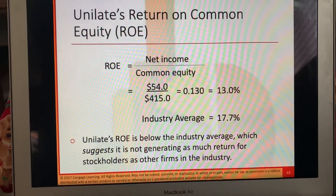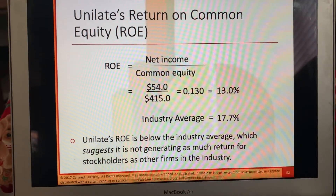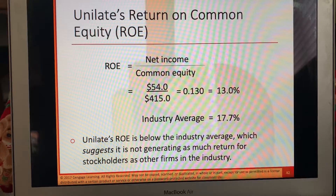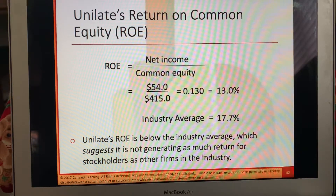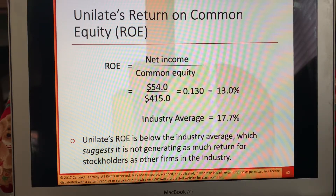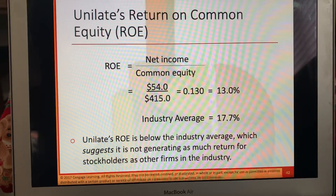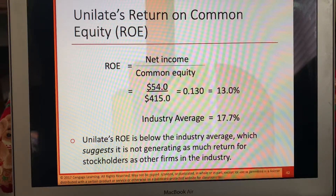Return on common equity — net income divided by common equity. So 54 divided by $415 gives us 0.13, which is 13%. The industry average is 17.7%. This ROE is below the industry average, which suggests it is not generating as much return for stockholders as other firms in the industry.